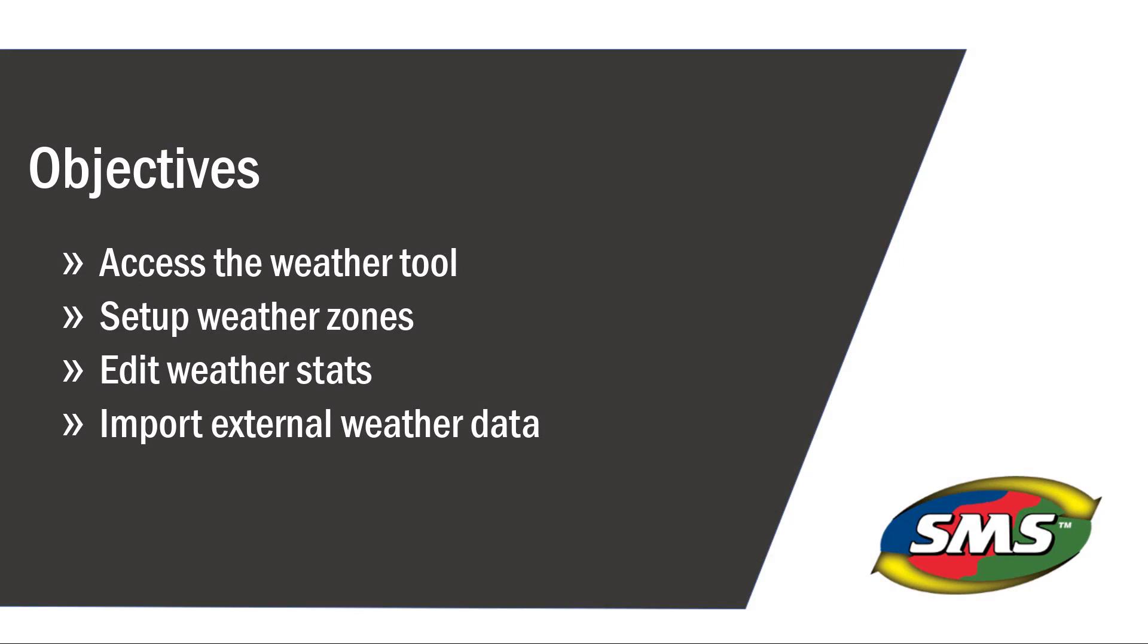Now you'll be able to access the Weather Tool, set up weather zones, edit weather stats, and import external data from a weather station.